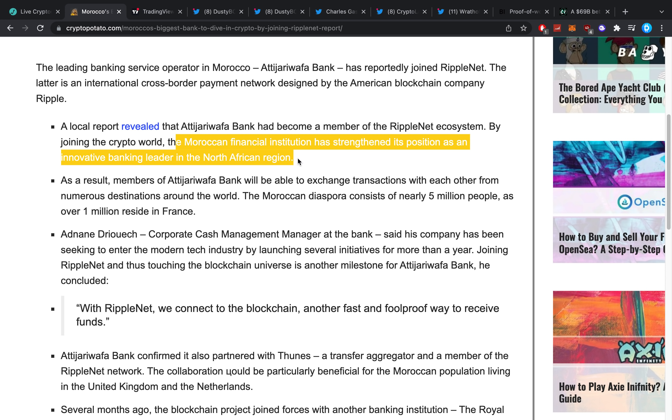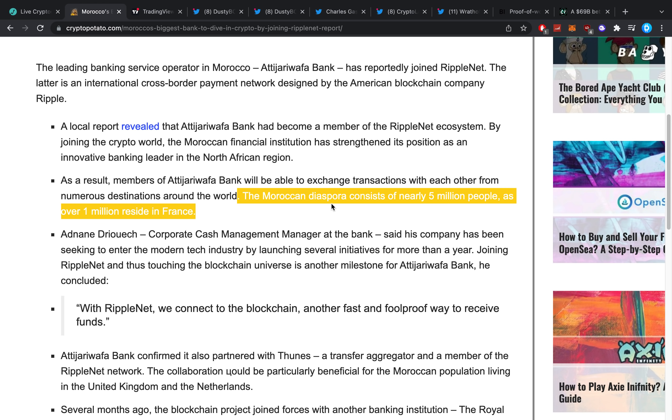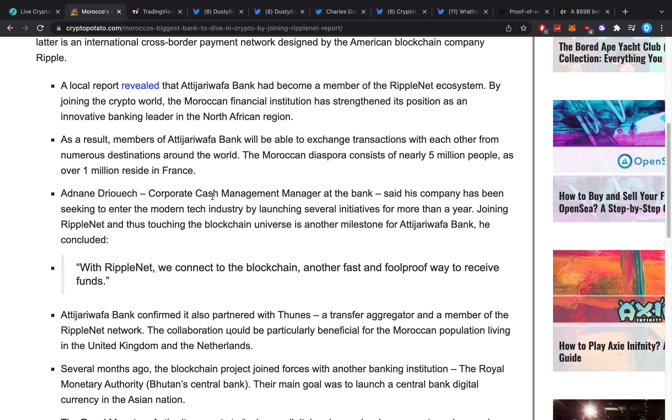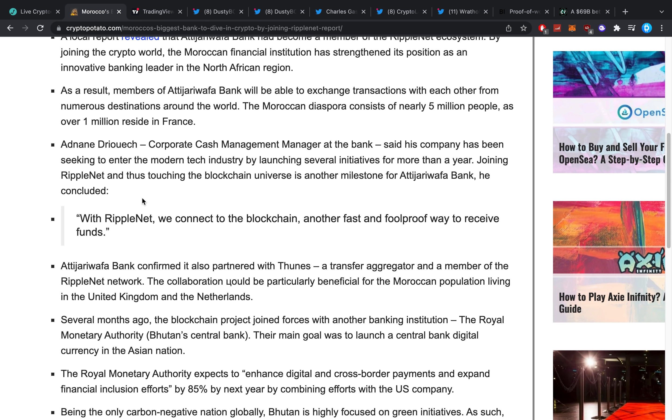By joining the crypto world, the Morocco financial institution had strengthened its position as an innovative banking leader in the North African region. As a result, members of the bank will be able to exchange transactions with each other from numerous destinations around the world. The Moroccan diaspora consists of nearly five million people, with over one million residing in France. The bank's corporate cash management manager said his company has been seeking to enter the modern tech industry by launching several initiatives for more than a year.